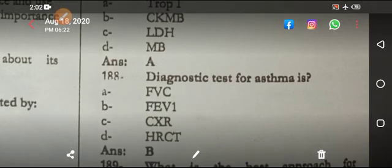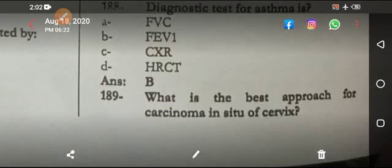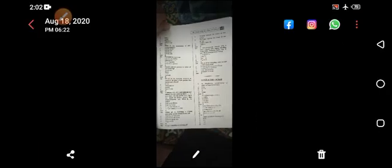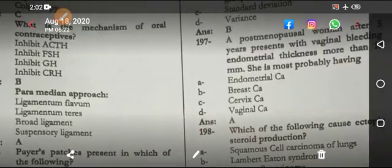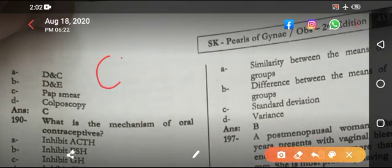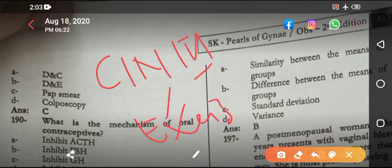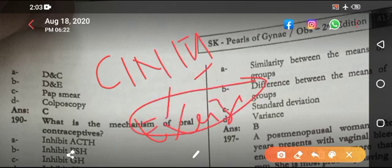The diagnosis for asthma is FEV1/FVC ratio; if that is not available, then FEV1 alone. The best approach for carcinoma in situ of the cervix — the answer is excision. Carcinoma in situ means CIN3 (cervical intraepithelial neoplasia 3), and for CIN3 you excise it — colposcopy with excision.